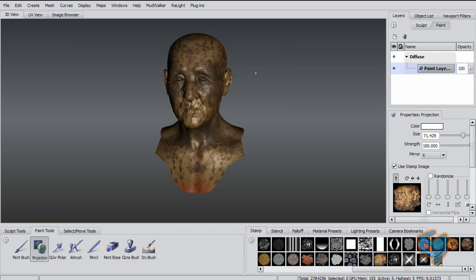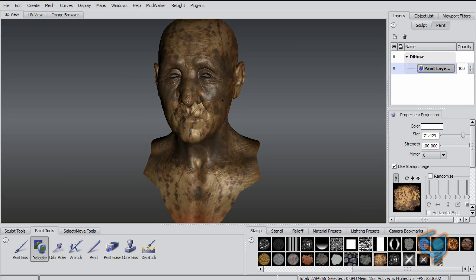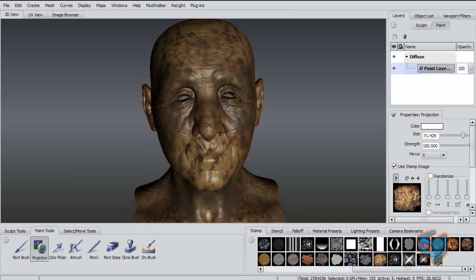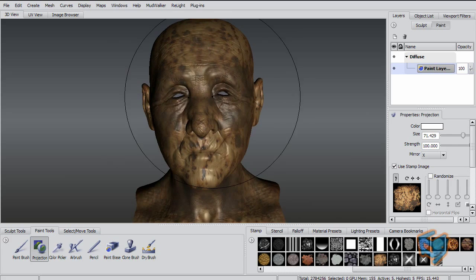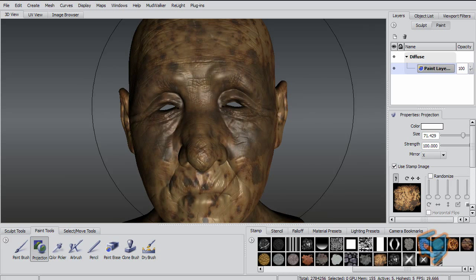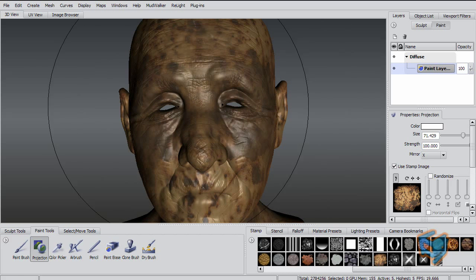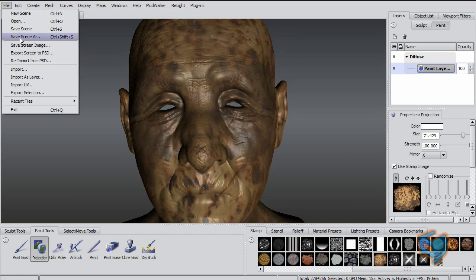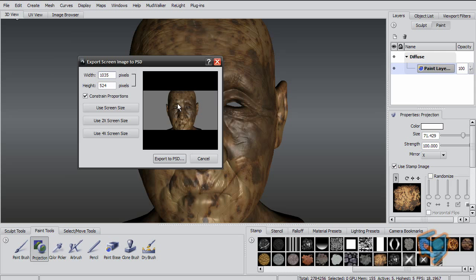Another important feature is File > Export Screen to PSD. Let's say I want to zoom in on that lady and paint her in a really high resolution texture file — I want to get in there with a lot of detail. So if I do File > Export Screen to PSD, this will open the options. It will export the screen size as we see it, or you can double it or quadruple it.